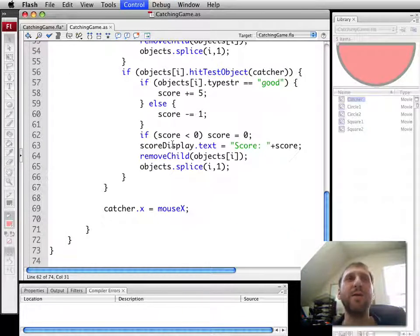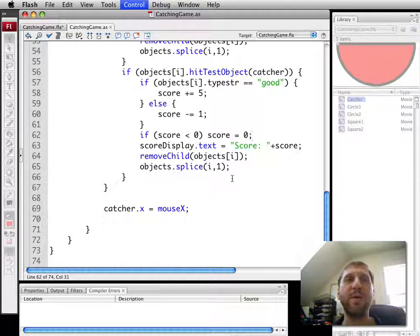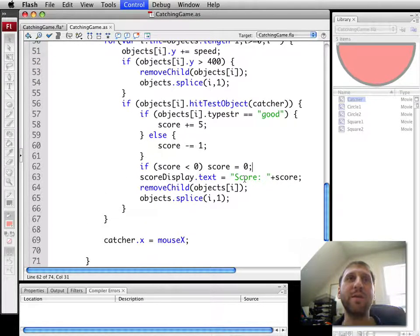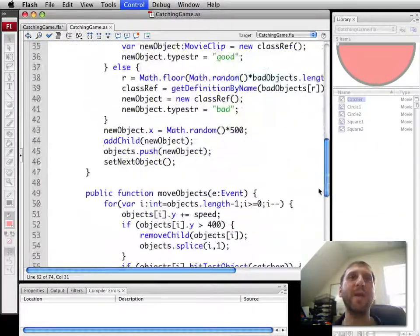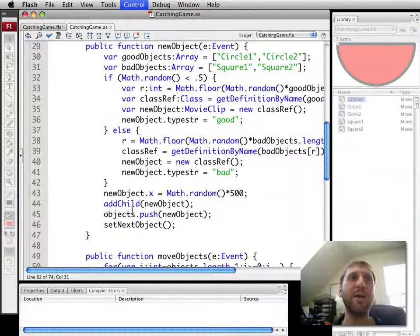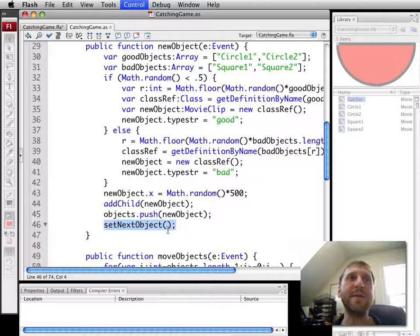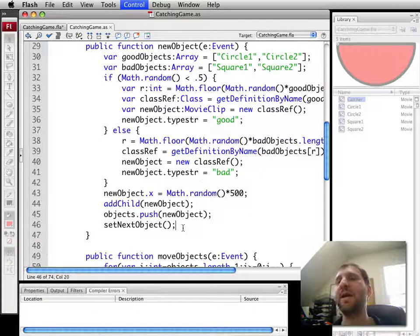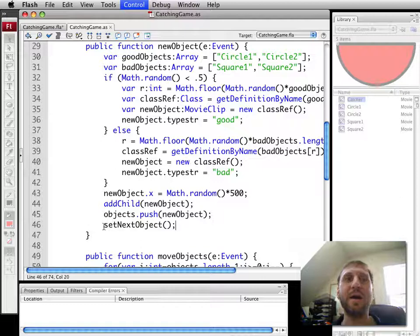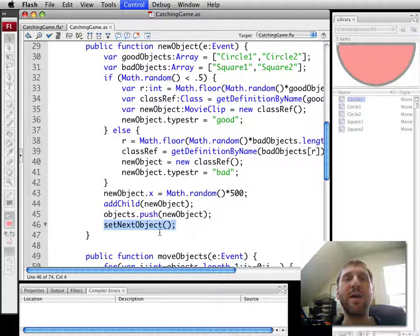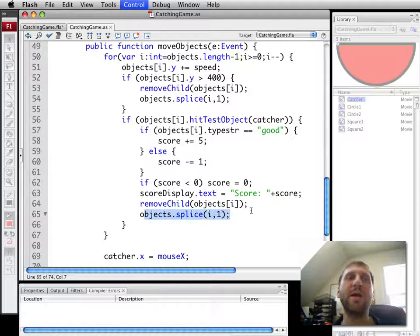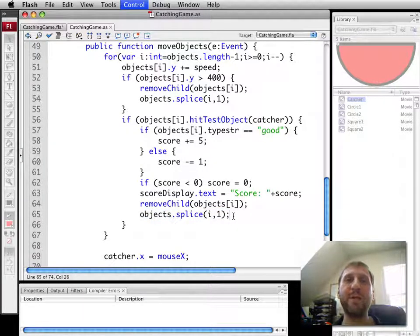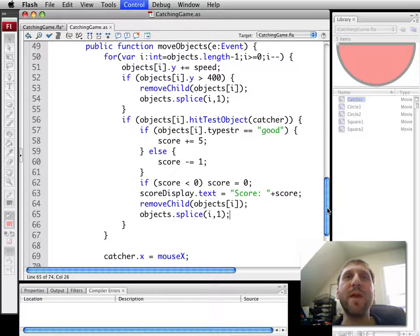And then you can go ahead and also check at this point to see whether or not a certain score has been reached. You can also check the number of objects by adding basically a counter, num objects dropped or something. And every time an object is generated right here in new object, you can go ahead and only set next object if it's less than 50. So as soon as you hit the 50th object, set next object is not called anymore and no new object is generated. And then you can check when you remove objects here from hitting the bottom of the screen or hitting the catcher. If the number of objects is greater than or equal to 50, then you can go to a new frame. The game is over.